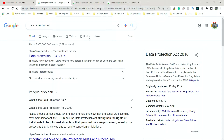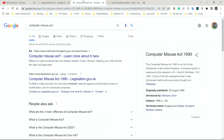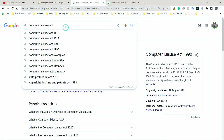However, these acts have been updated. The most recent Data Protection Act is 2020, and before that it was 2018, when we all started getting emails about GDPR. The books and question papers might still refer to the Data Protection Act of 1998. The Computer Misuse Act was also most recently updated in 2018.